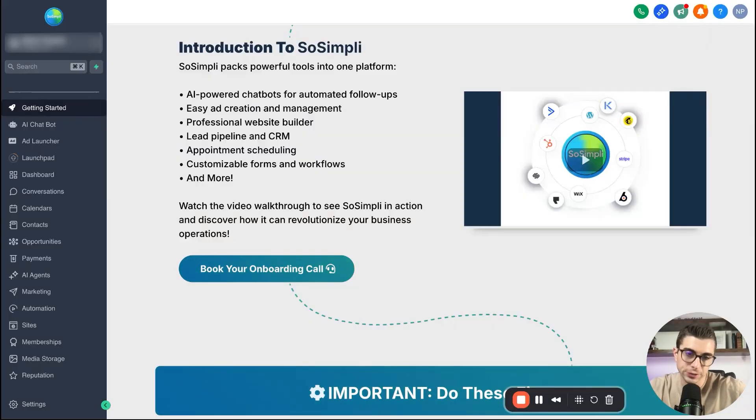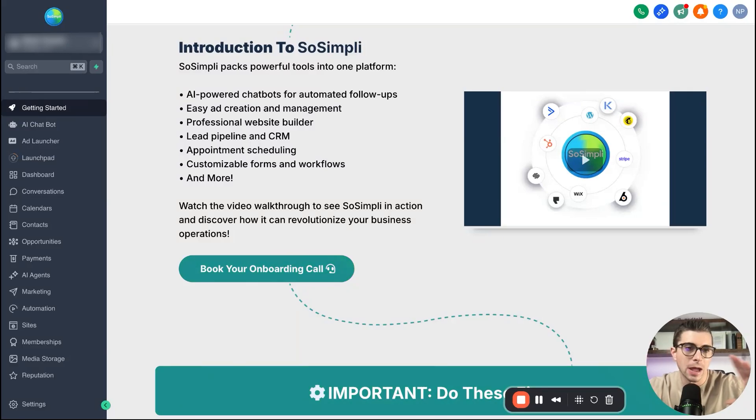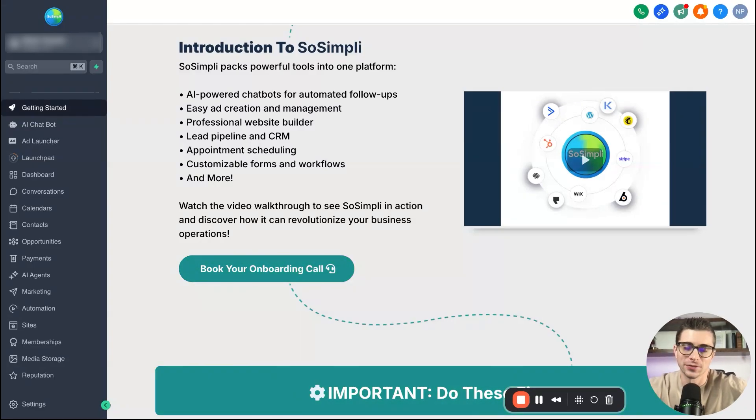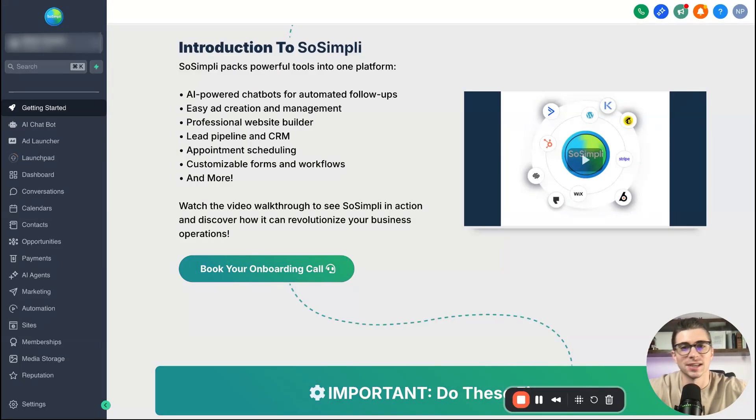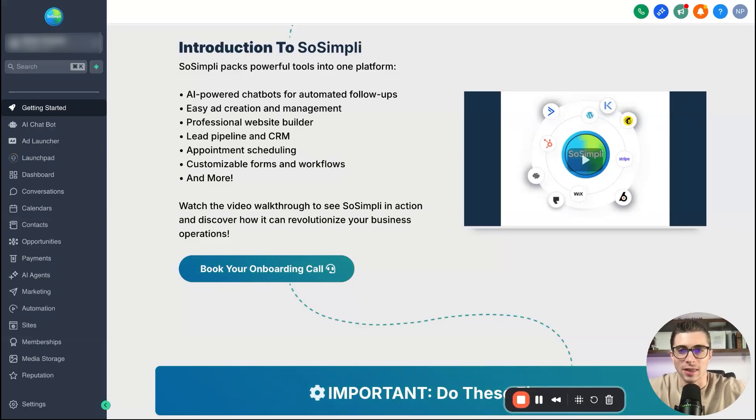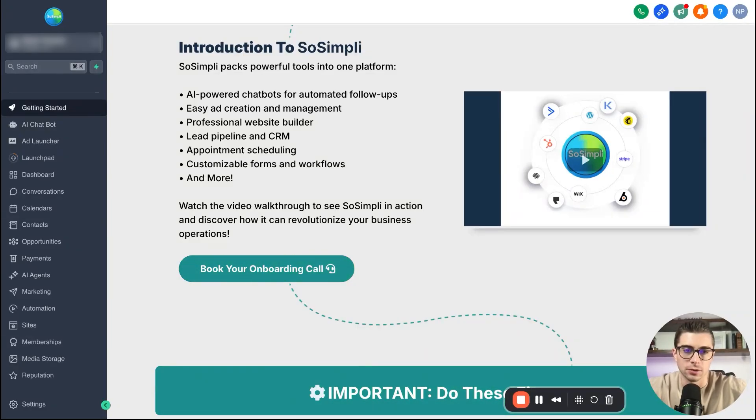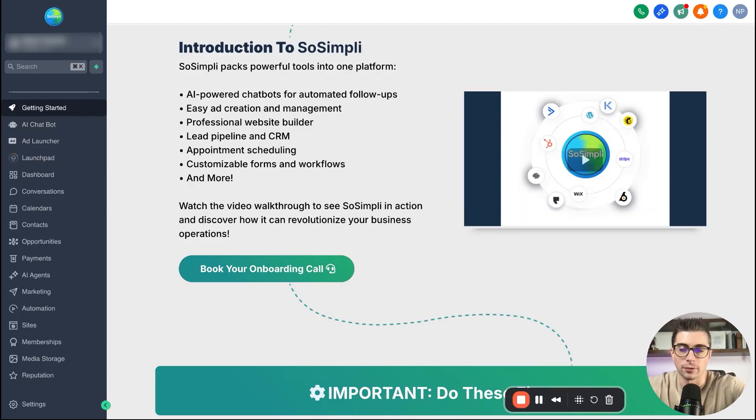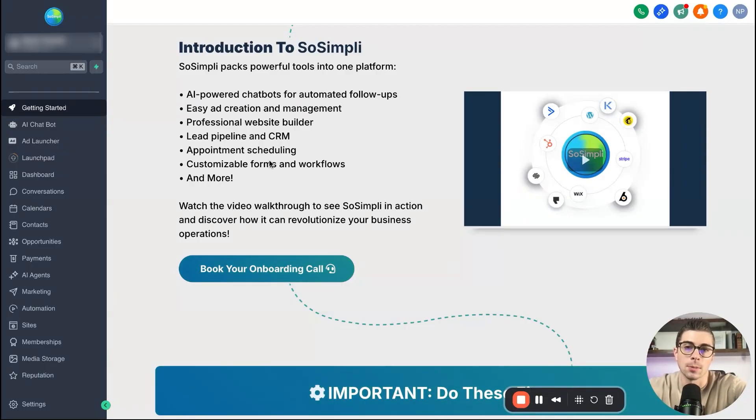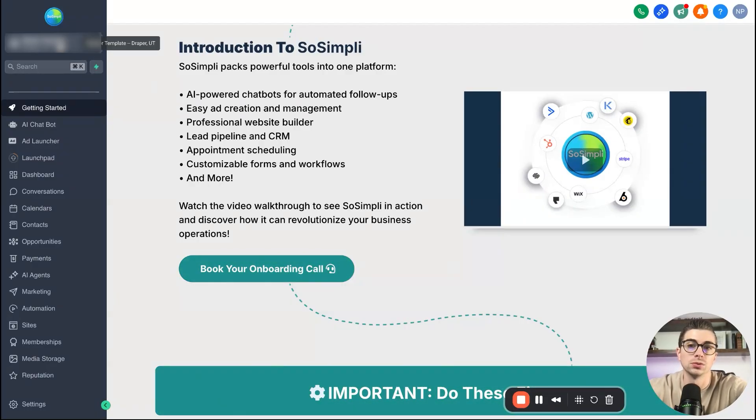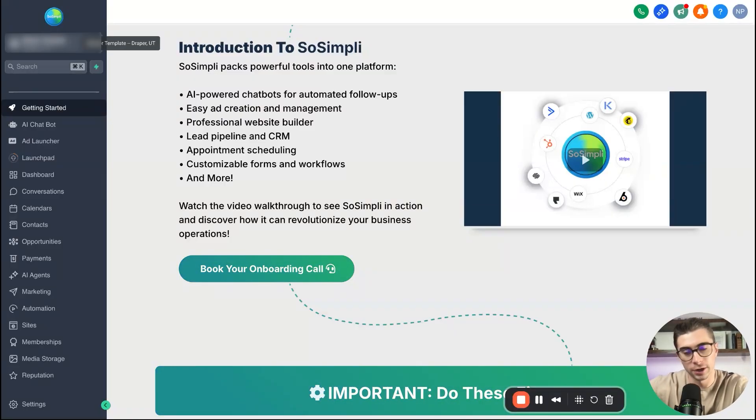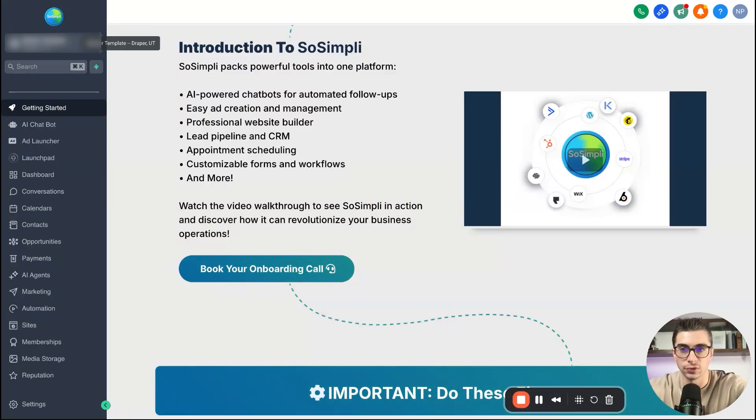All right, so first things first, how do you actually turn on this magical new Automation Builder? Because there is some work that you have to do on the back end in order to access it as it is still in a lab mode right now. But no need to fear because I'm going to show you exactly how to do that right now.